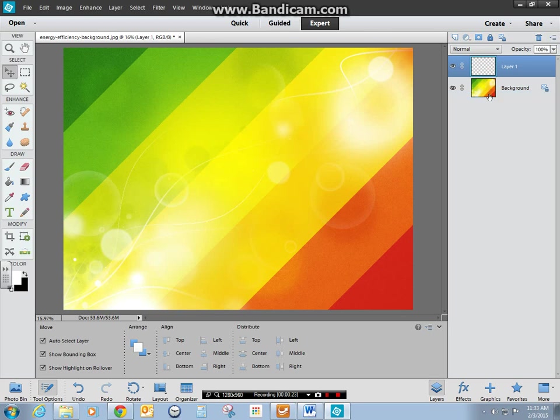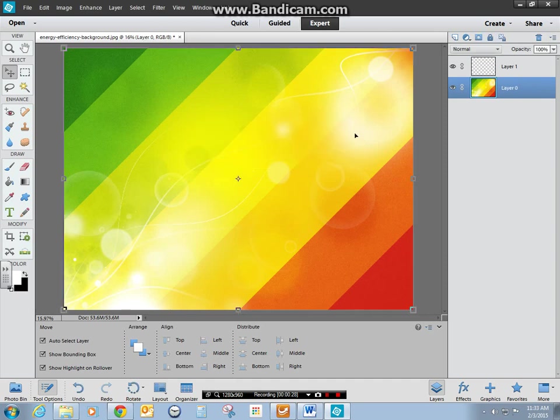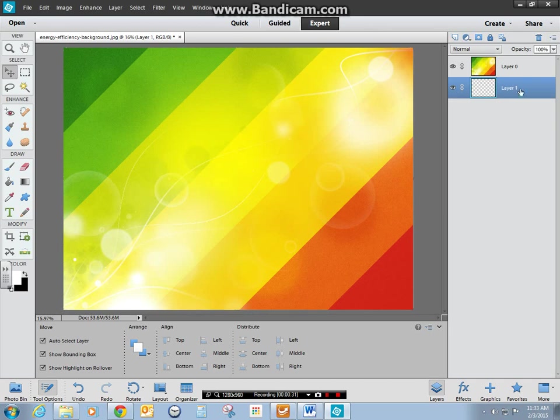Before I can do that I need to unlock this. I double-click, rename it, you can call it whatever you want. It doesn't really matter. And I want my blank layer underneath it.